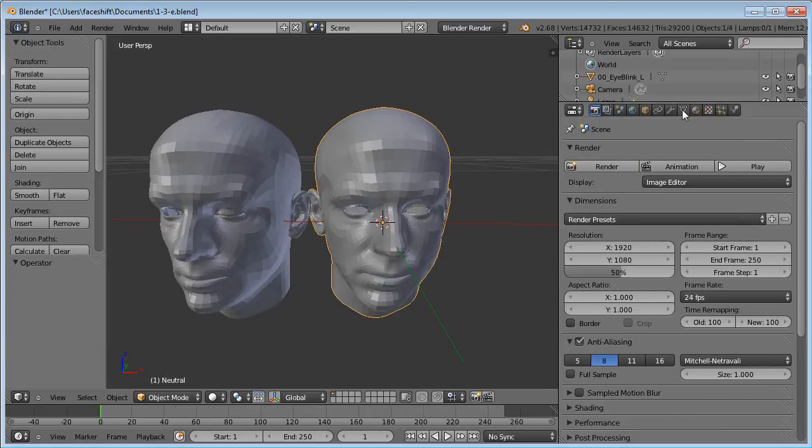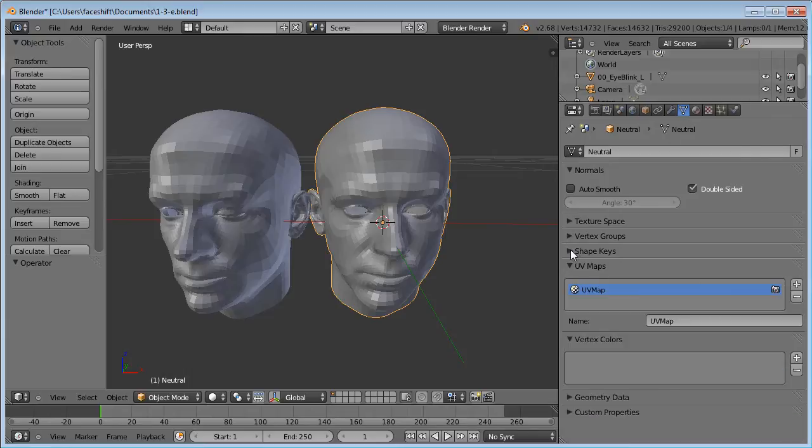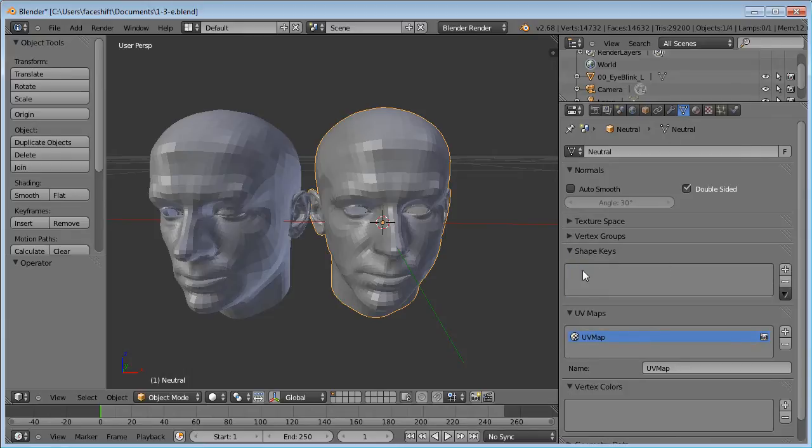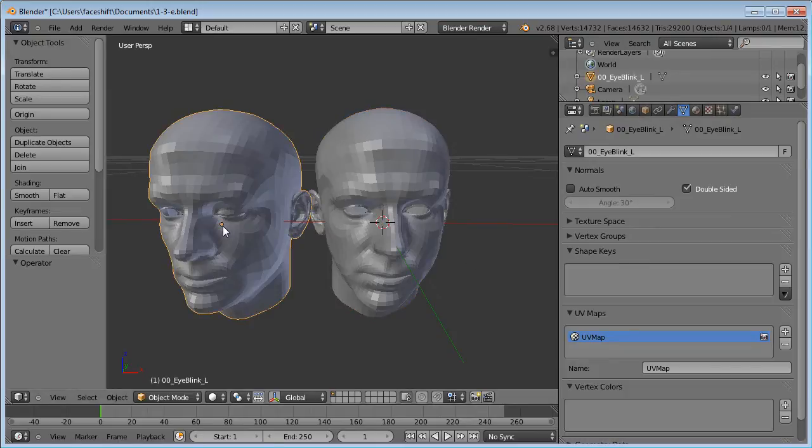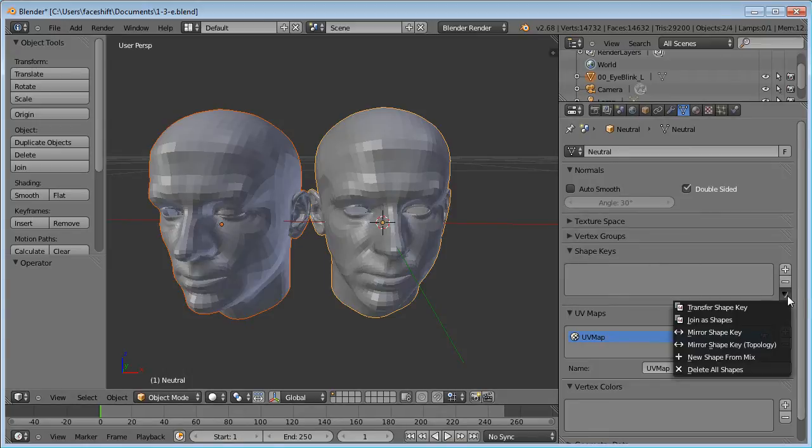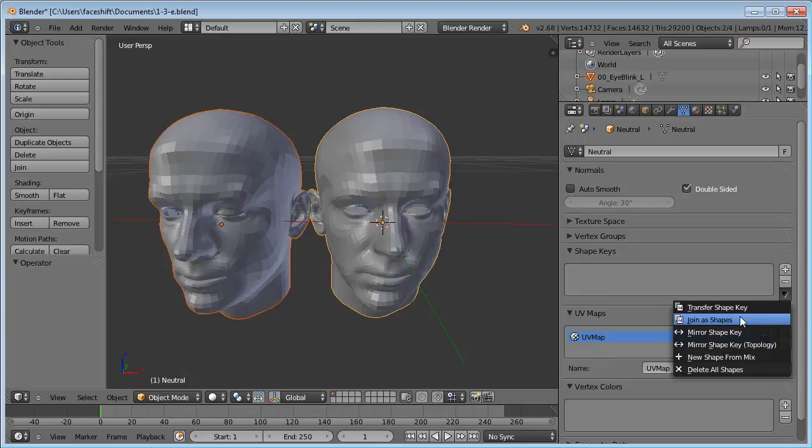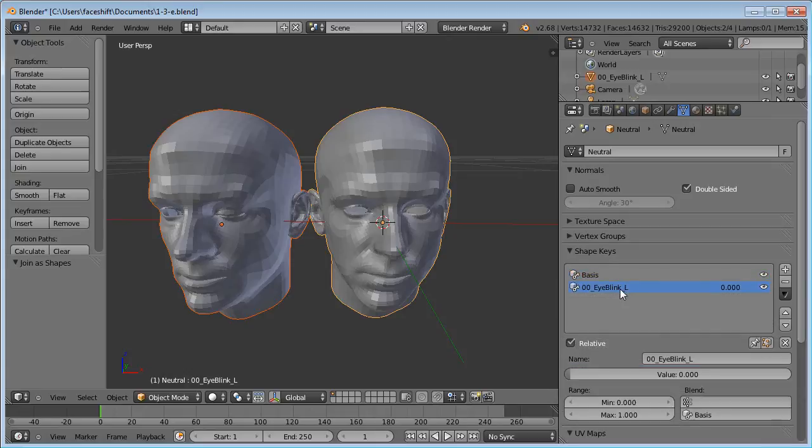In PhaseShift we call these blend shapes. In Blender it is called ShapeKeys. Go to the Object Data tab. And here you will find the ShapeKeys panel. Select the blend shape first and then add the neutral shape to the selection using Shift.